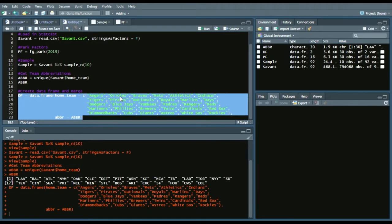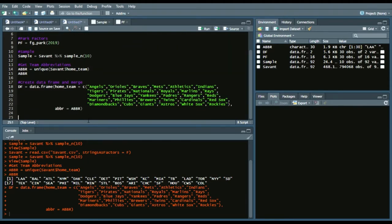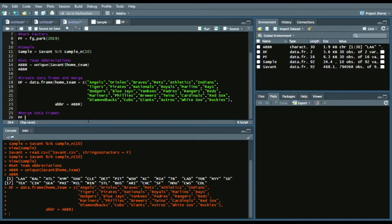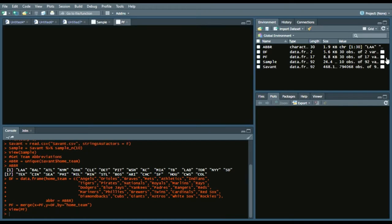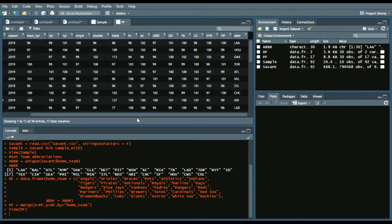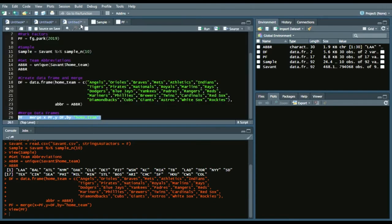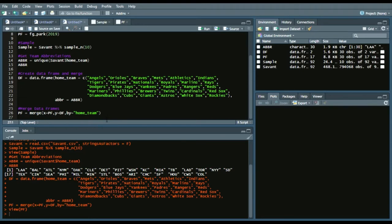I call it DF — a data frame with every home team name. This code will be on my GitHub page so you don't have to go through each step manually. Now what we're going to do is merge the data frame with the park effects. We'll say PF_merge, x equals PF, y equals DF, and by equals home_team. Then we go back into our PF data set and we have abbreviations for every team, which allows us to insert the park factors into the StatCast data.